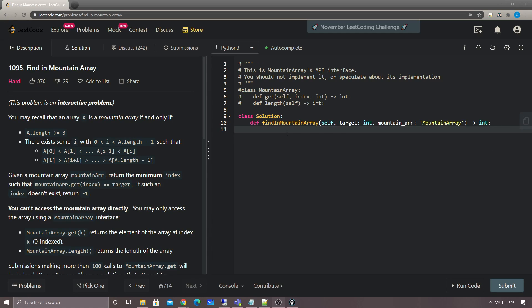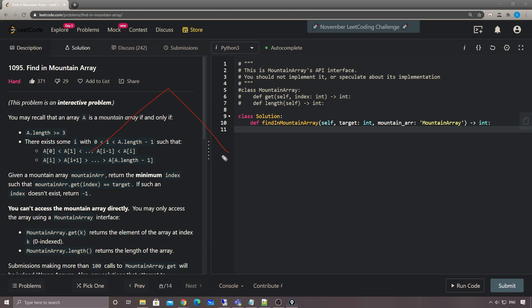Hey, what's up guys, this is Sheng here. Today let's take a look at 1095, Finding Mountain Array. I like this problem because we rarely see an interactive problem on LeetCode. An array is a mountain array if and only if there's a single summit - where no two adjacent elements have the same value, anything left of the summit is smaller, and anything right of the summit is also smaller than the summit.